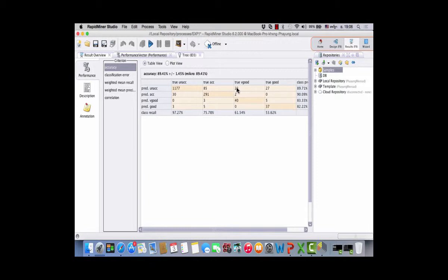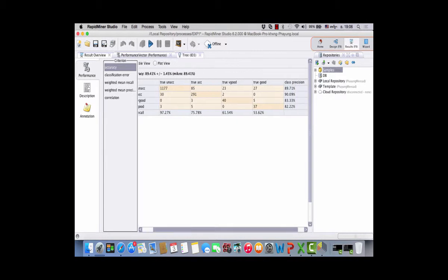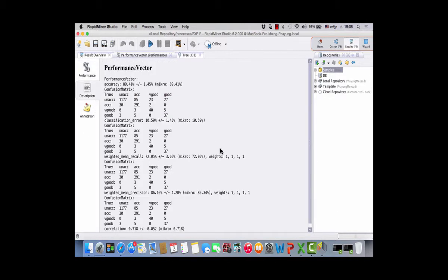The confusion matrix is also shown. The columns represent the true classes (true unacceptable, true acceptable, true very good, true good) and the rows are the predicted classes. The number of correctly classified instances is 1,137. The diagonal values show correctly classified records. Adding up the diagonal and dividing by the total gives the 89.41% accuracy, with a standard deviation shown since the experiment ran 10 times.